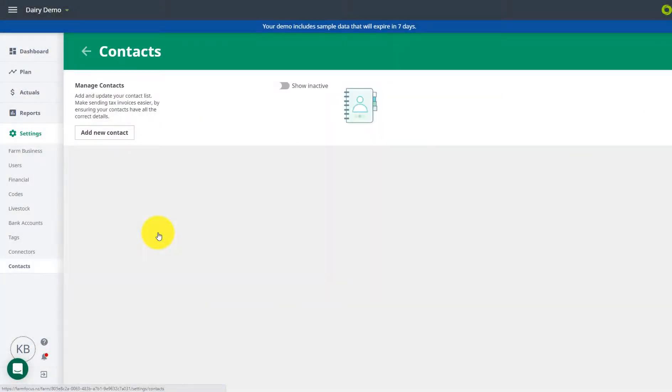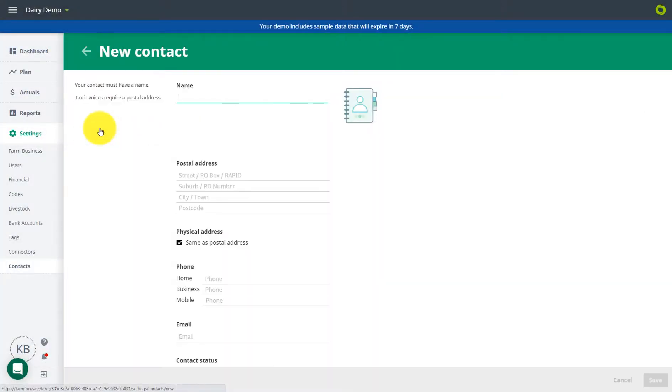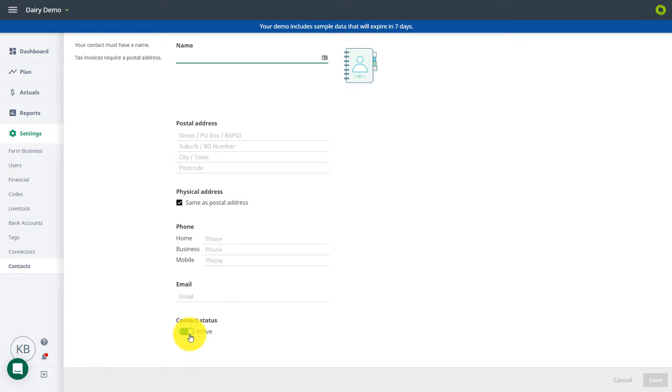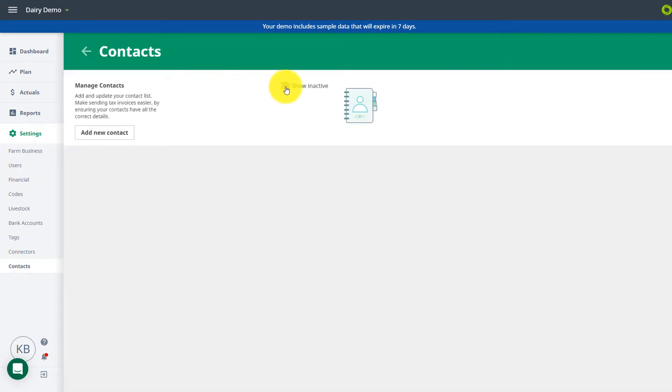Your other parties are now contacts. Remove, add, or edit them here. Enter the postal address to send tax invoices to your contacts. You can set your contacts to inactive here. Click here if you want to view your inactive contacts.